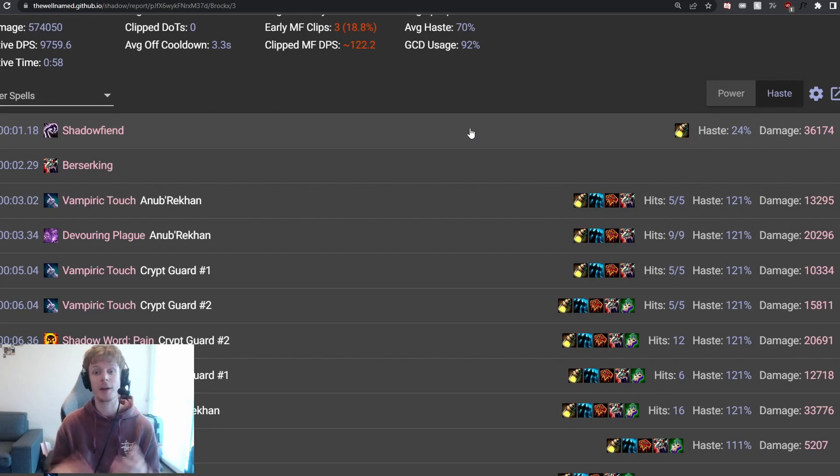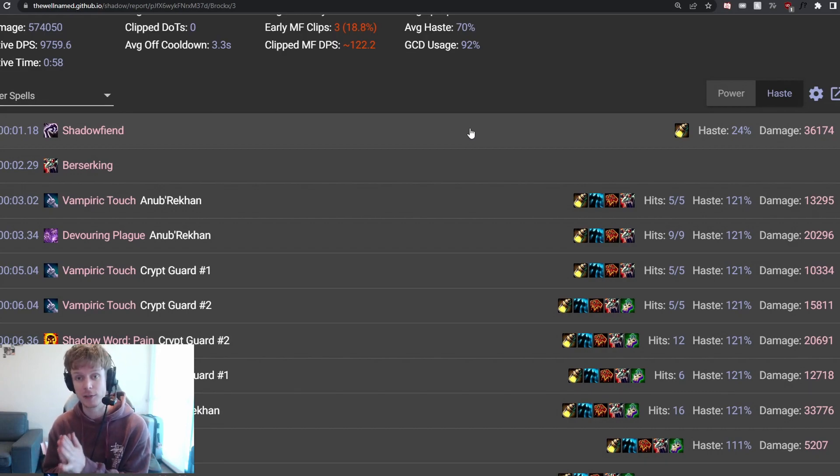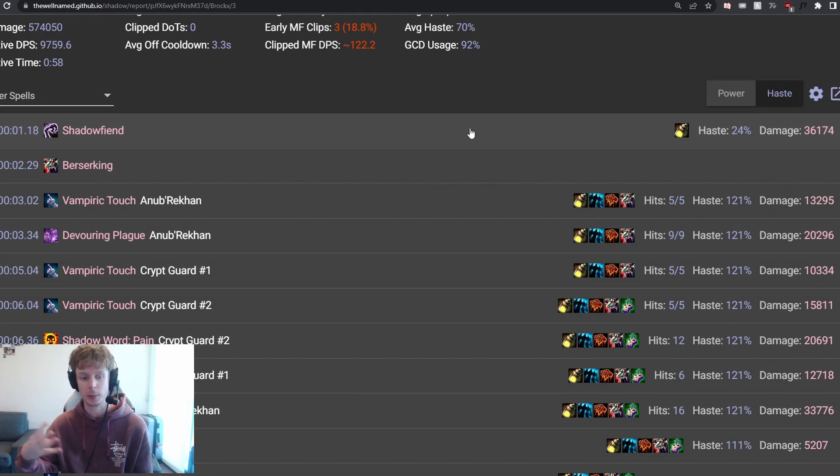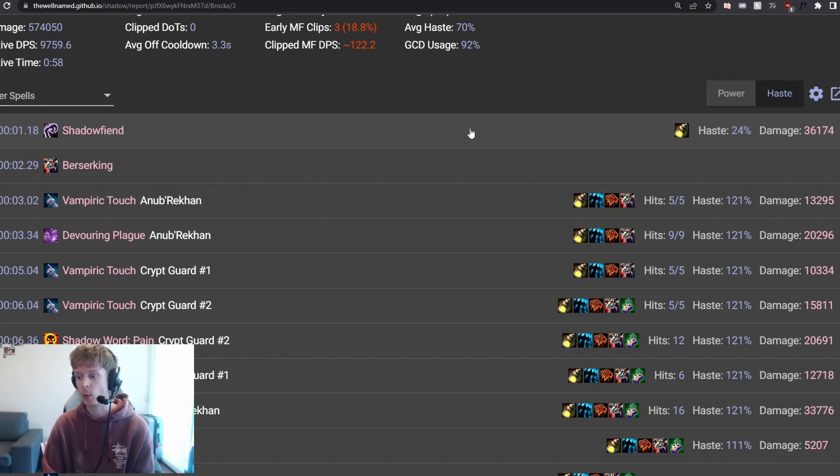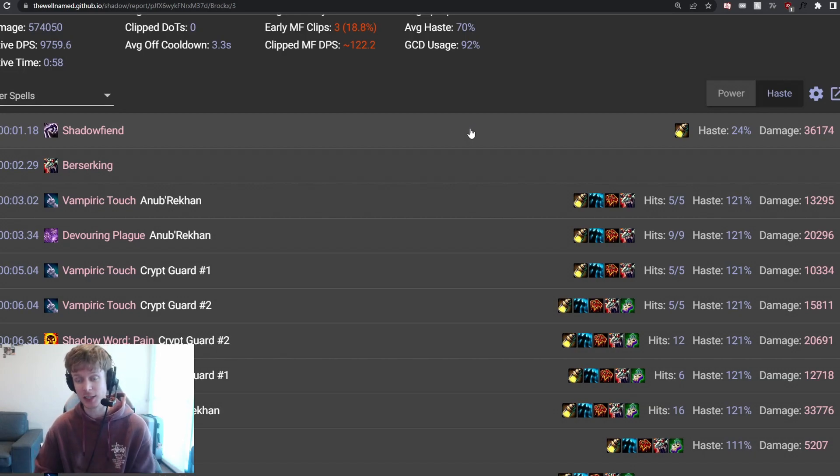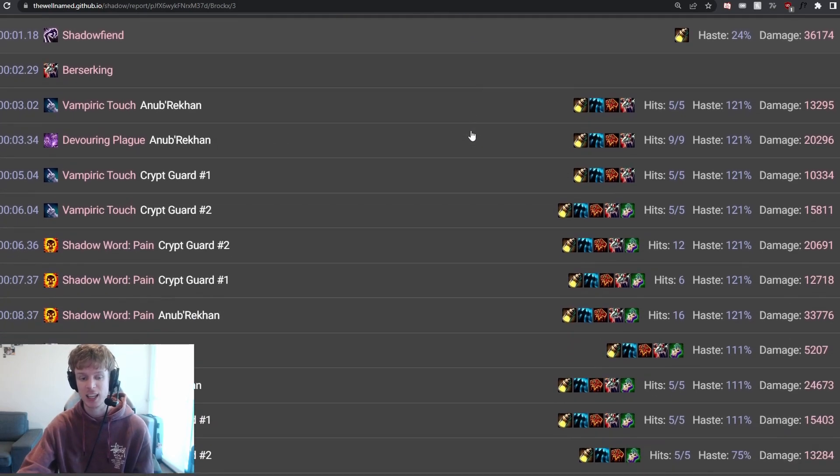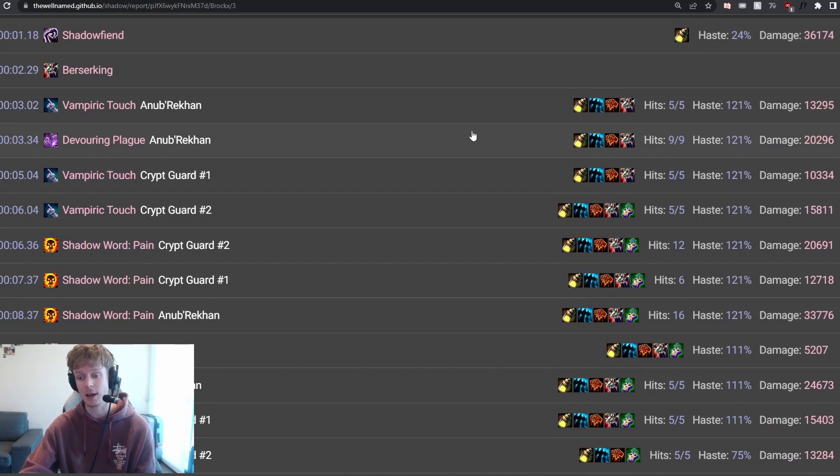They start by using Vampiric Touch, Devouring Plague on Anub'arak, Vampiric Touch on both guards. And only then, at four Shadow Weaving stacks, will they now start to apply the Shadow Word: Pains across all three. That way, we've empowered them with the plus 10%. We've now got the Wild Magic Pot snapshot in them as well. And at this point, it is just a case of juggling all dots on all three targets.